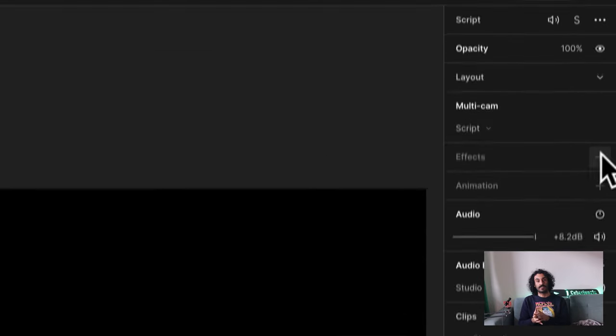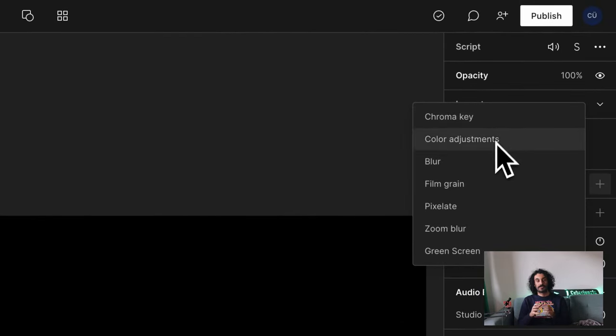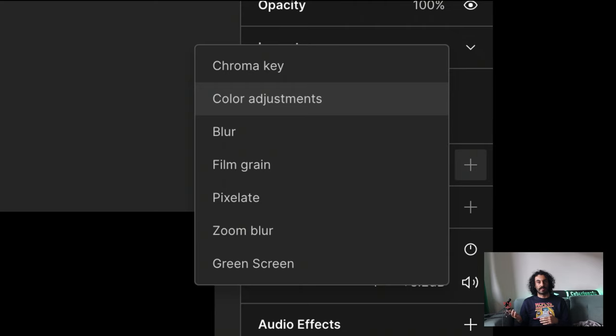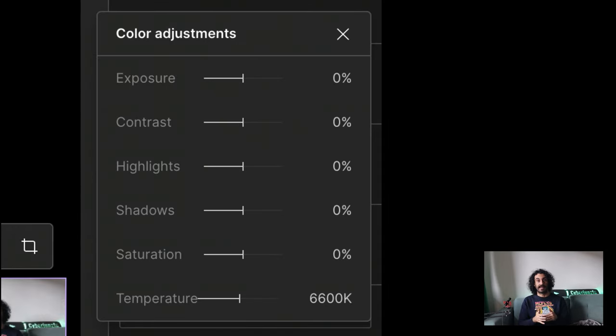Descript offers a variety of audio and video effects. To apply an effect, select the element to view its properties. The most significant audio effect is definitely Studio Sound — if you recorded sound on your own, I highly recommend you use it, as it uses AI to improve your sound quality. I won't cover all the video effects on Descript, but a few worth mentioning: you may frequently use color adjustments to enhance the appearance of your videos, modifying aspects like saturation, exposure, and contrast. You can also apply effects like blur, film grain, and pixelation to your video.